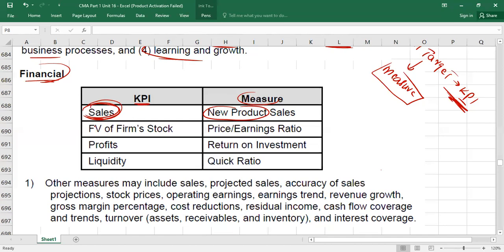Another financial KPI could be the fair value of the firm's stock. If your stock price is increasing, maybe you are doing financially better. If your stock price is decreasing, maybe you are not performing well. The fair value of the firm's stock is a KPI to assess your financial performance. To measure it, we can calculate the price-earnings (P/E) ratio.